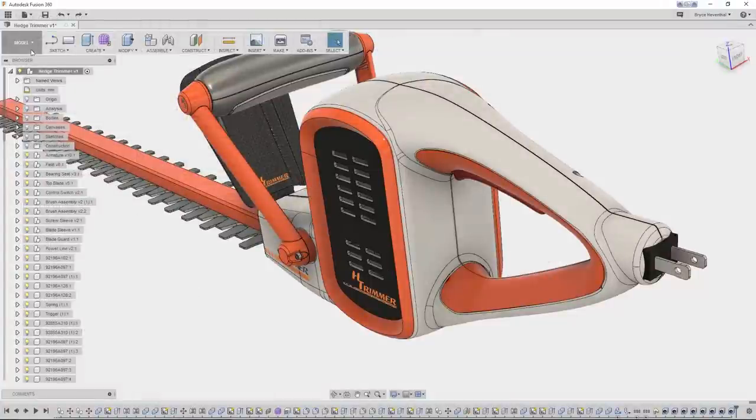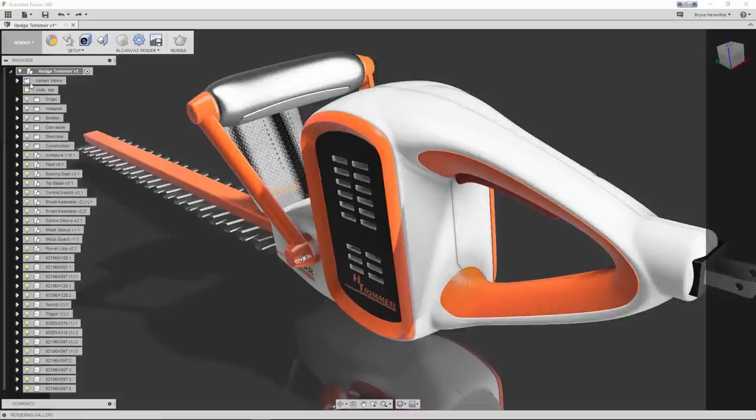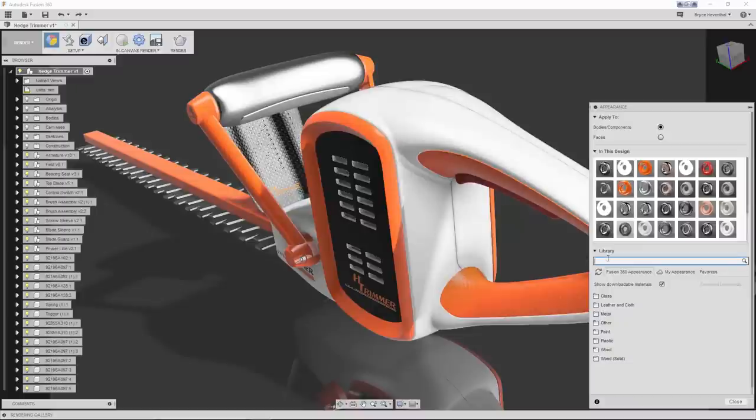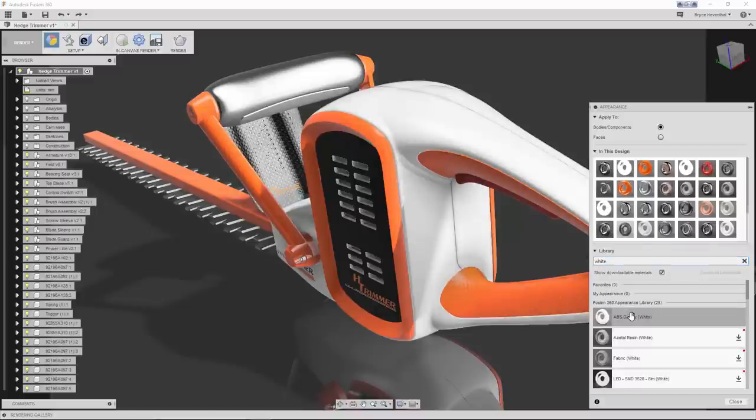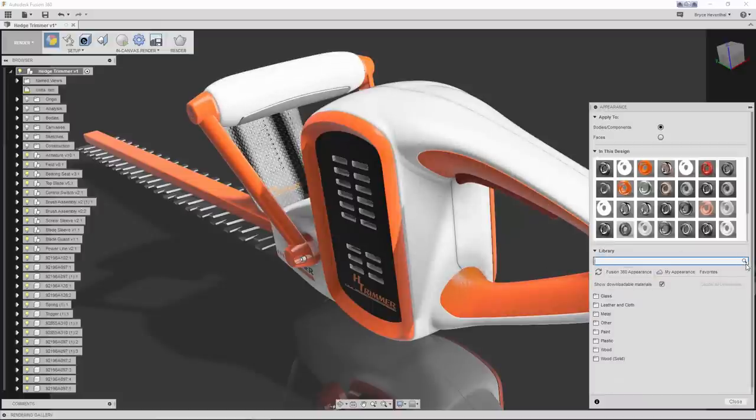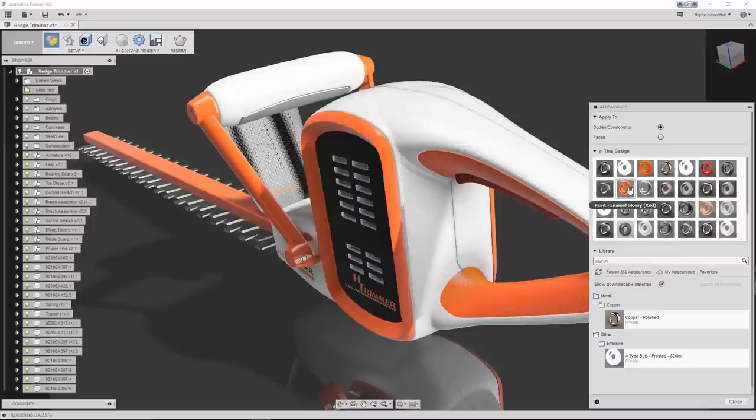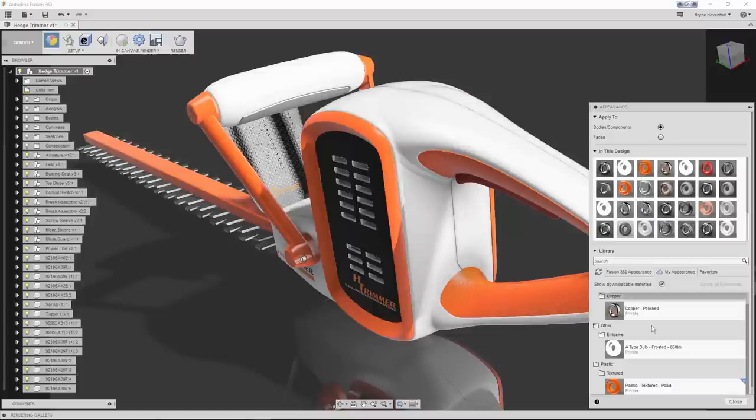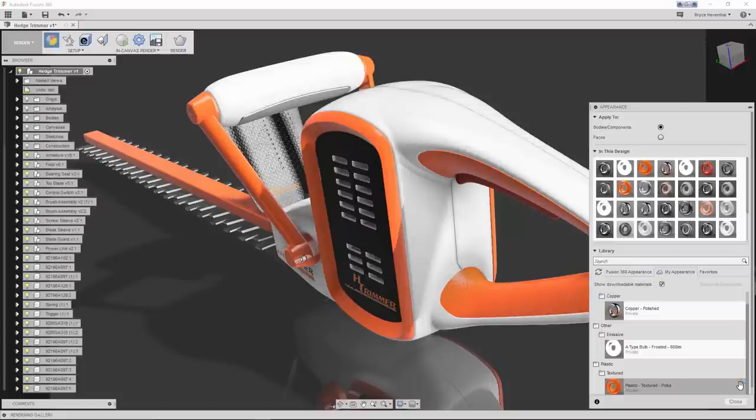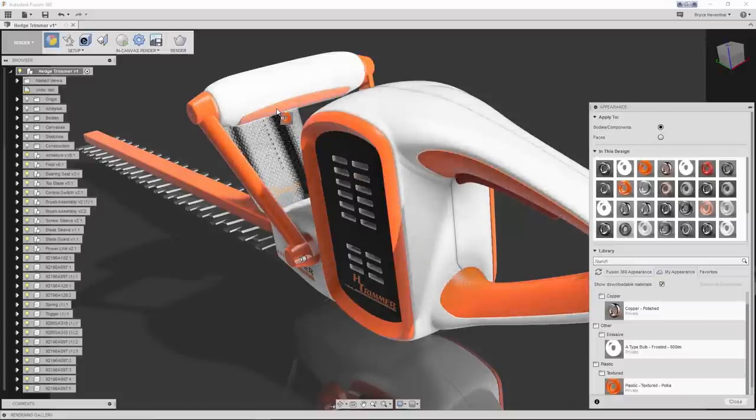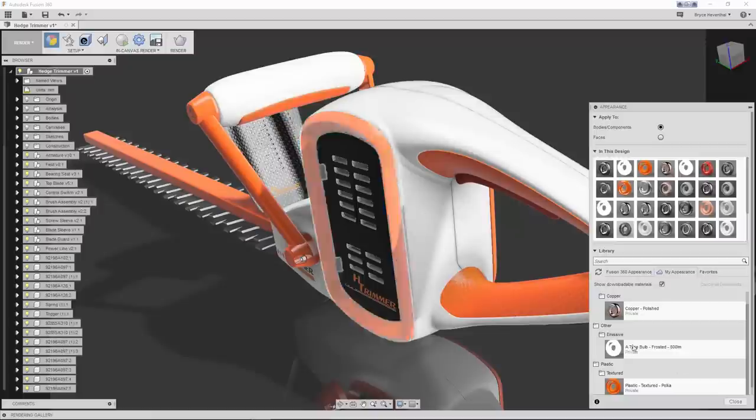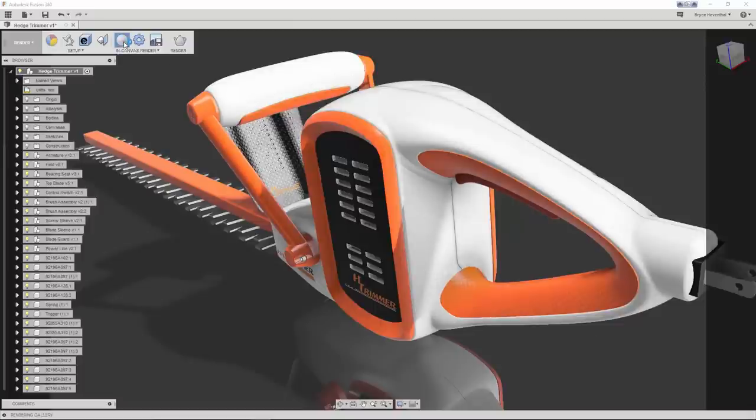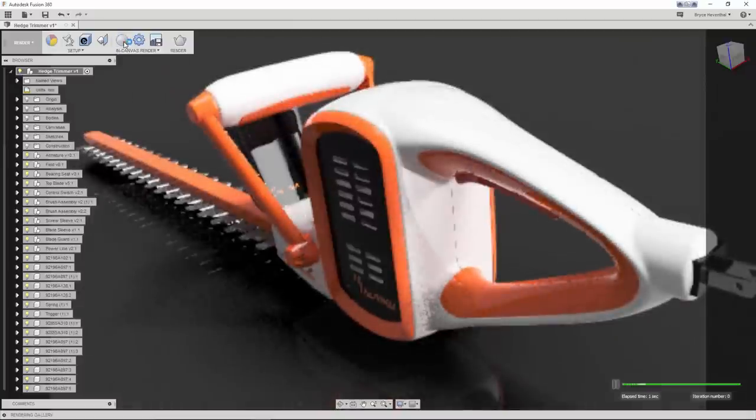Next, in the January update we have several big enhancements to hit the rendering environment. First, let's open up the appearance library. Now we can search the appearance library. This will search the Fusion 360 appearances, my cloud appearances, and my favorites. Speaking of cloud appearances, in this update we now have cloud appearances. Simply modify any of the appearances in the project and select Copy to My Appearances. The list of my appearances is sorted just like the Fusion 360 library and is searchable. Now you will be able to sign into any machine using your Autodesk ID and access your appearances on any device.